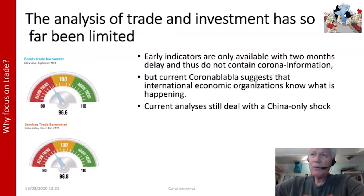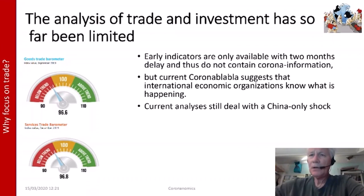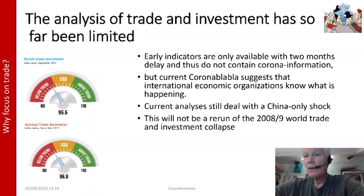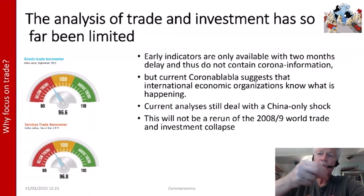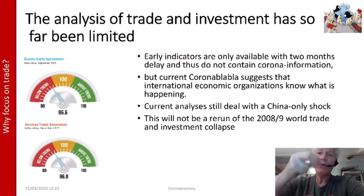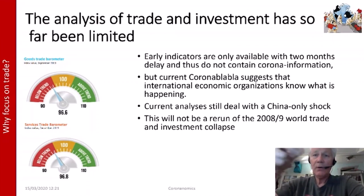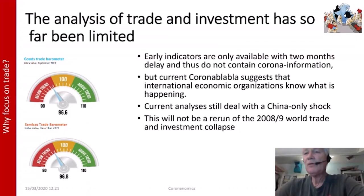A third reason to study trade and investment is that current analysis still deals only with the China shock, which needs to be broadened because there will also be a Europe shock and probably a USA shock. It is also important to note this will not be a rerun of the 2008-2009 world trade and investment collapse accompanying the financial crisis — because that collapse occurred simultaneously in many countries, whereas now there is a spread and delay that needs careful rethinking.